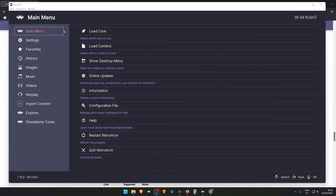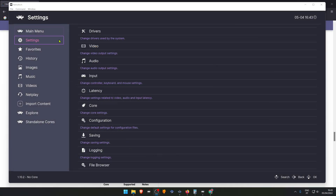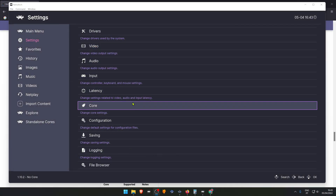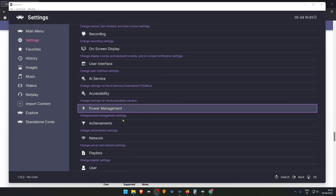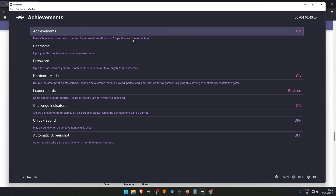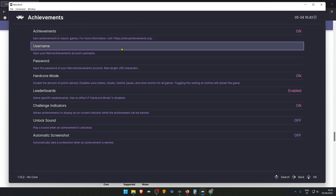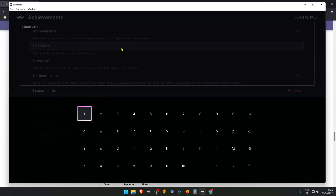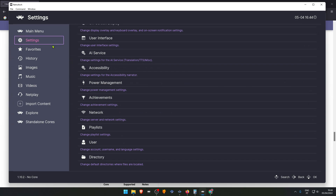In RetroArch, go to Settings, scroll down to Achievements, turn on Achievements, log in with your RetroAchievements account, then go back.